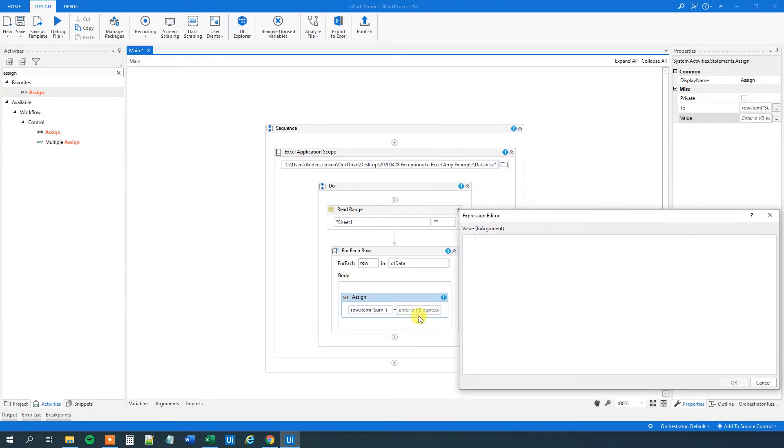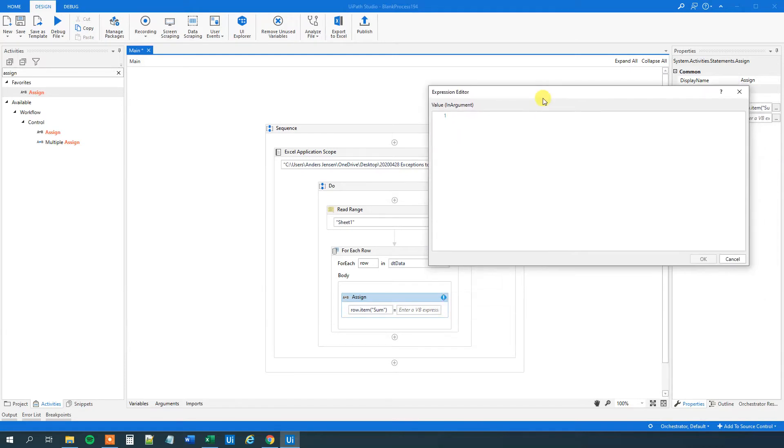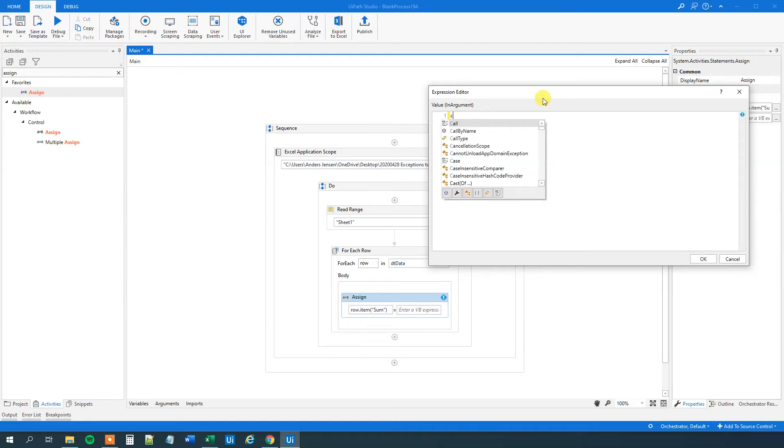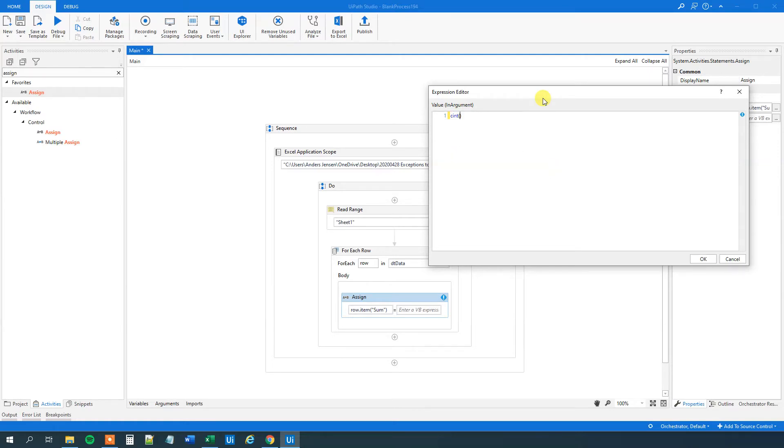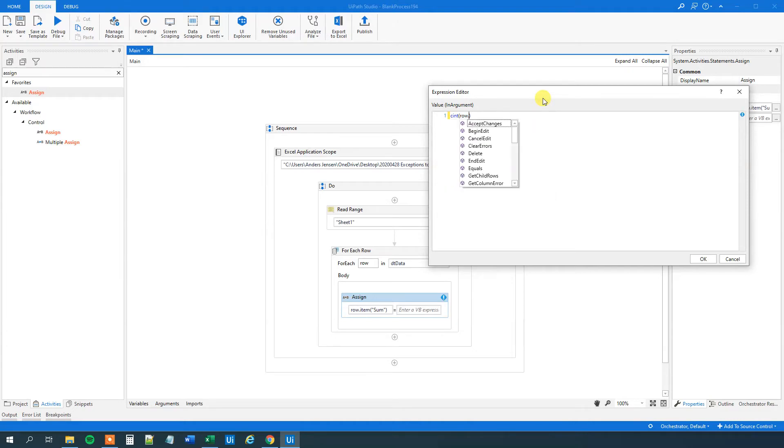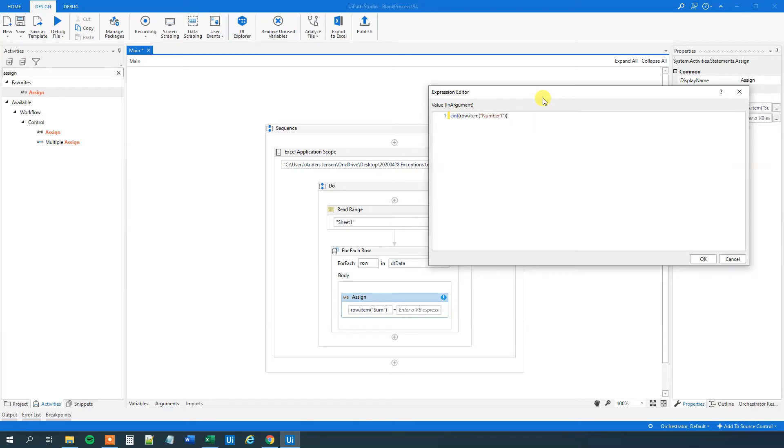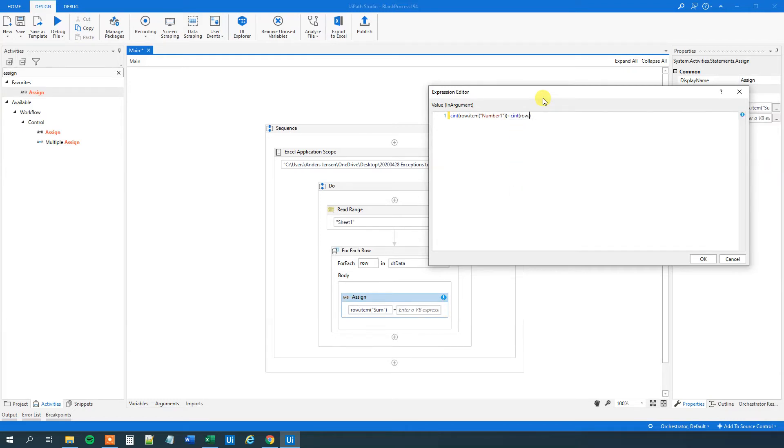So we will go over here to our values. So we can edit our expression. This is basically just the same as this field. This just gives us a little bit more space. So first, we want to summarize the two numbers and we want to convert them to integers. Because they are not decimals, then we want to convert them to doubles. But now we will just say CInt, convert to integer. What do we want to convert? We want to convert the current row and then the column number one. So that will be row dot item, parentheses, quotation marks, number one, like this. That is our first number.